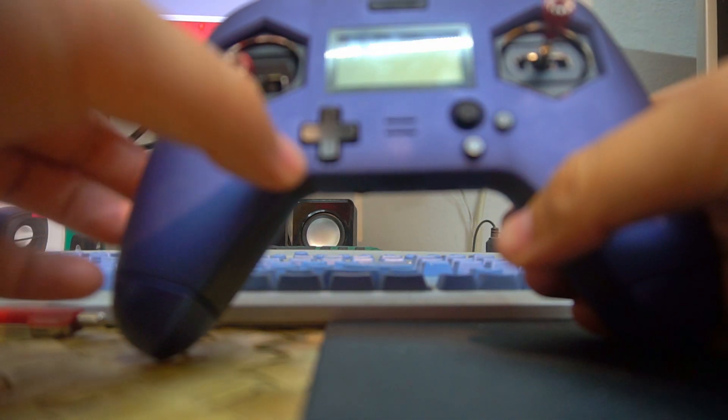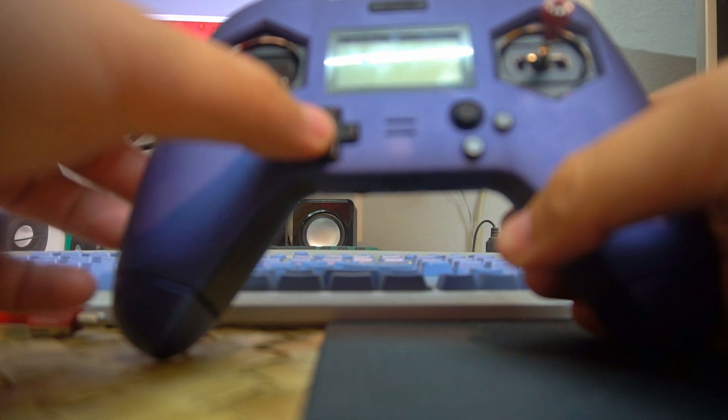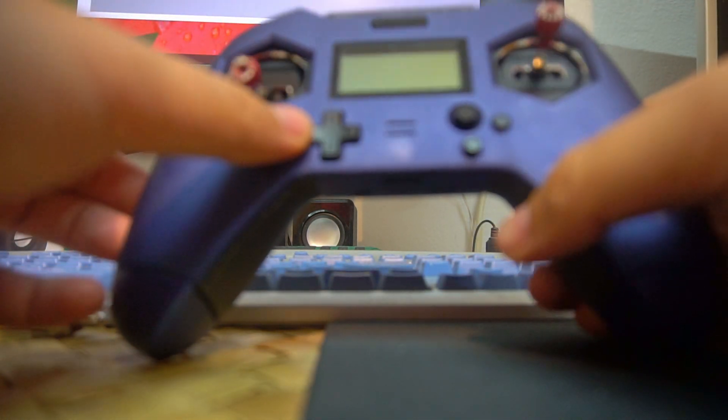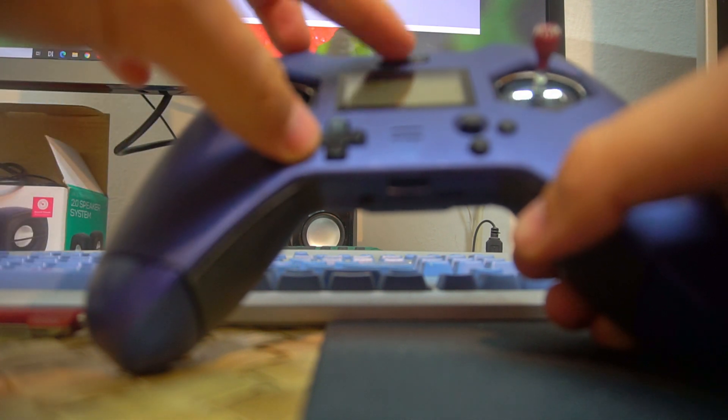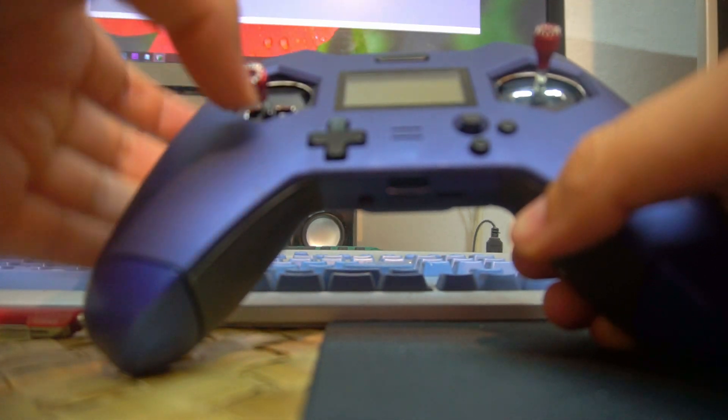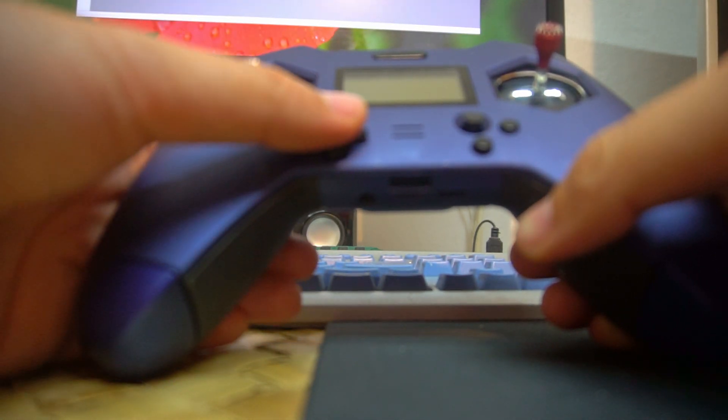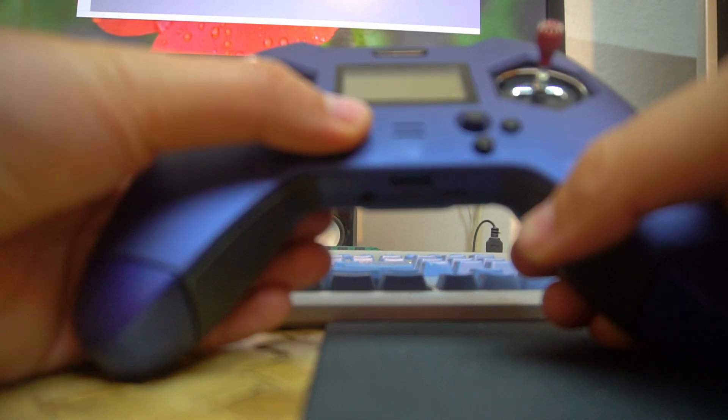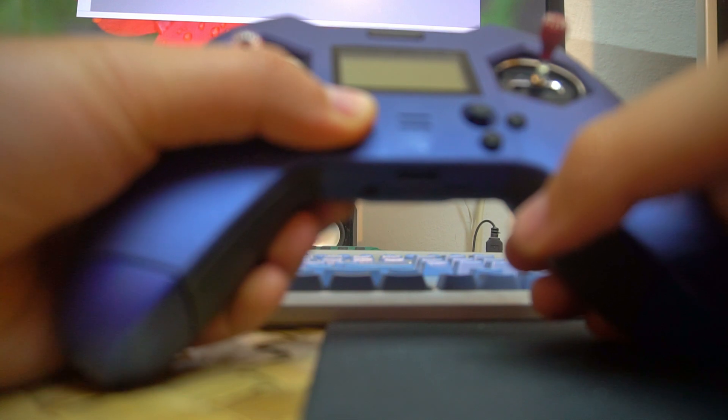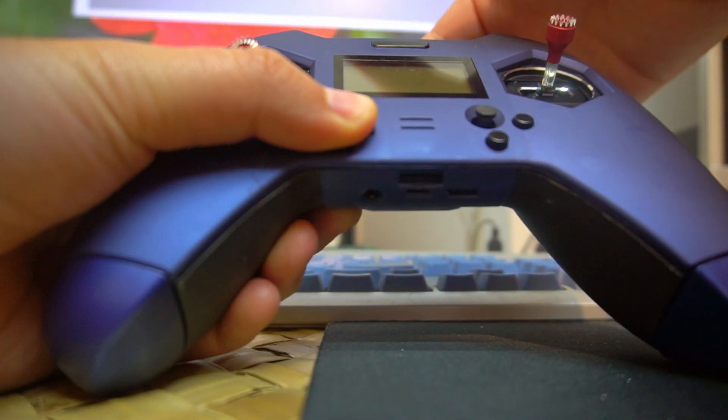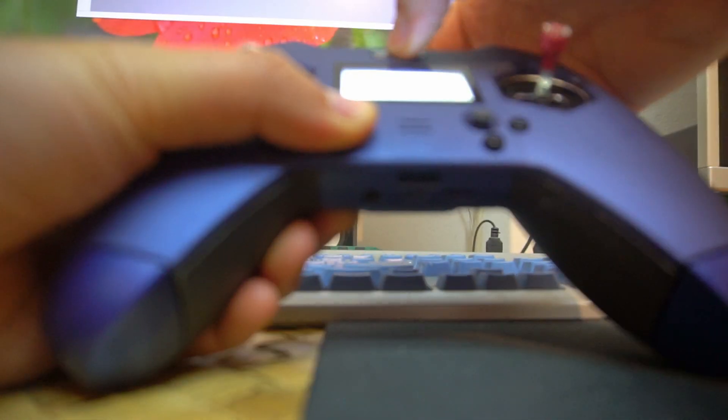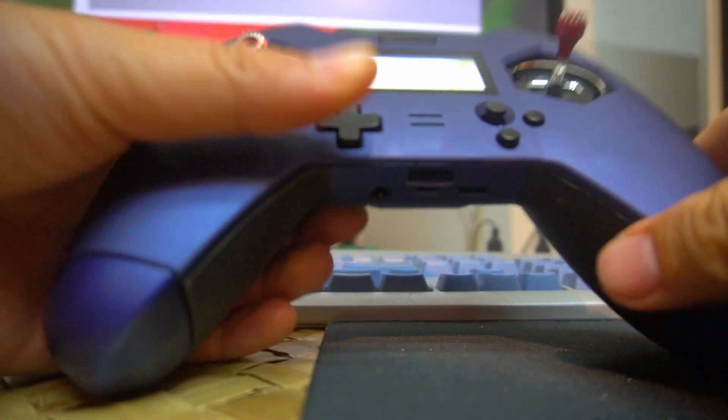Now press and hold this button, all of the buttons, and then power it on. So try to press all of it. Press it well and then power it on. And that's it.